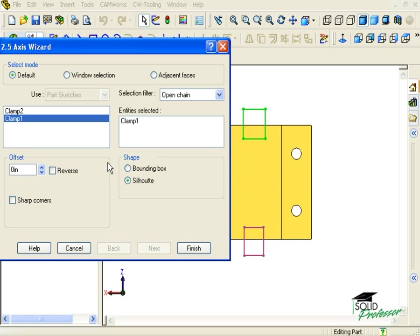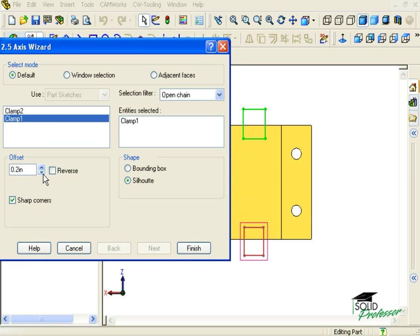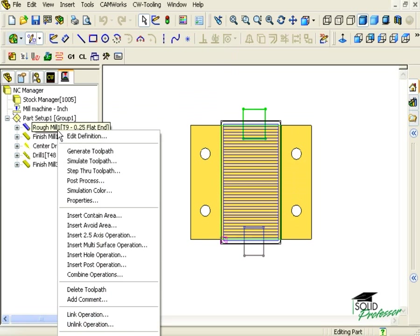Before I select Finish, notice that I can add an offset value here to expand the keep out area, and I can check this box here to have sharp corners on the avoid. I'll select Finish and then regenerate the toolpath to update it.